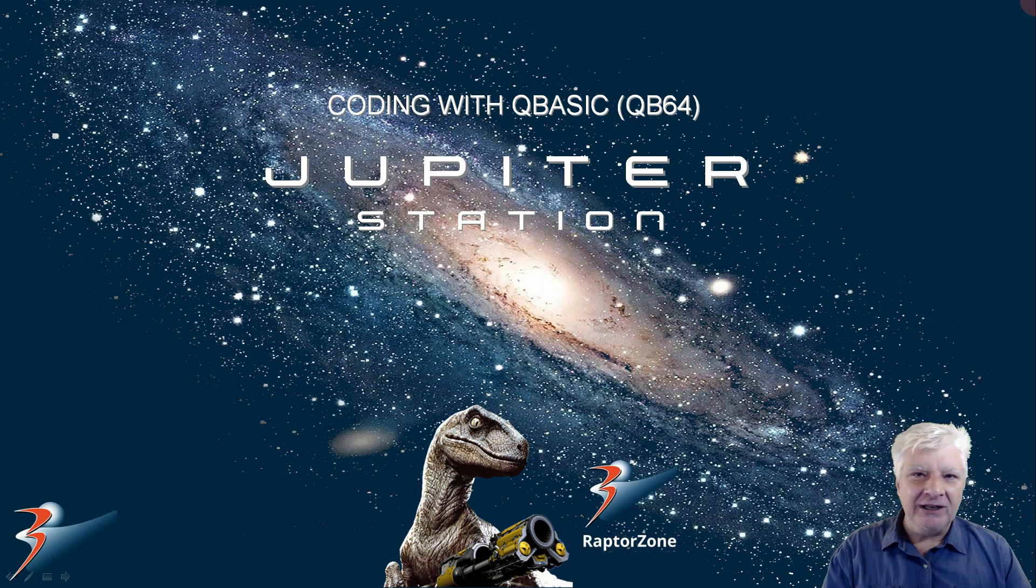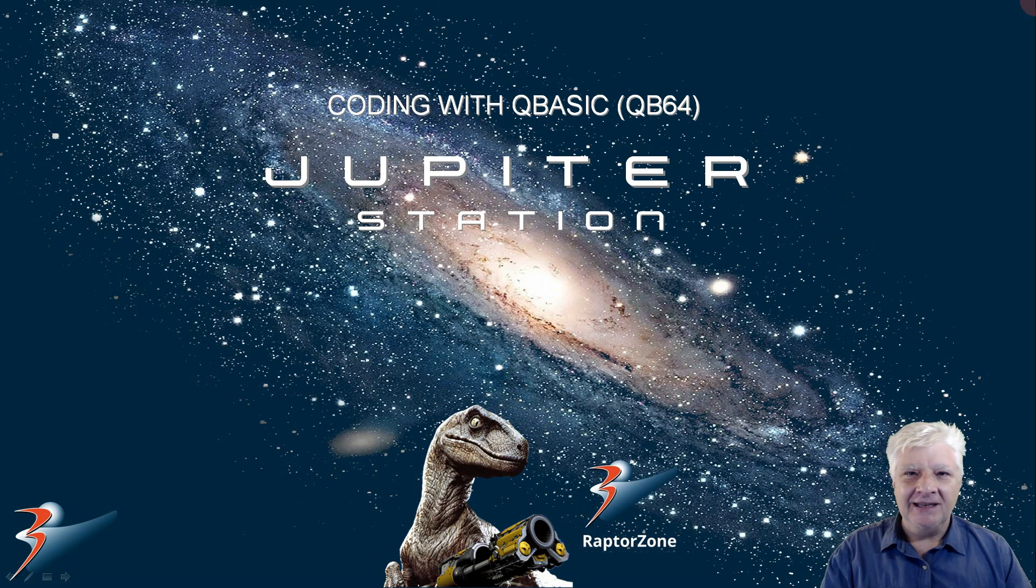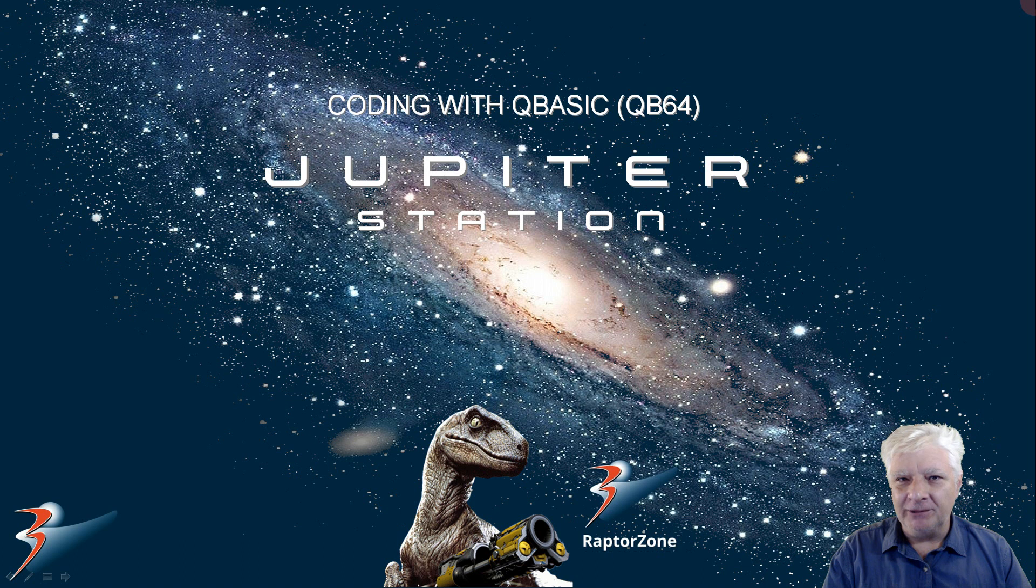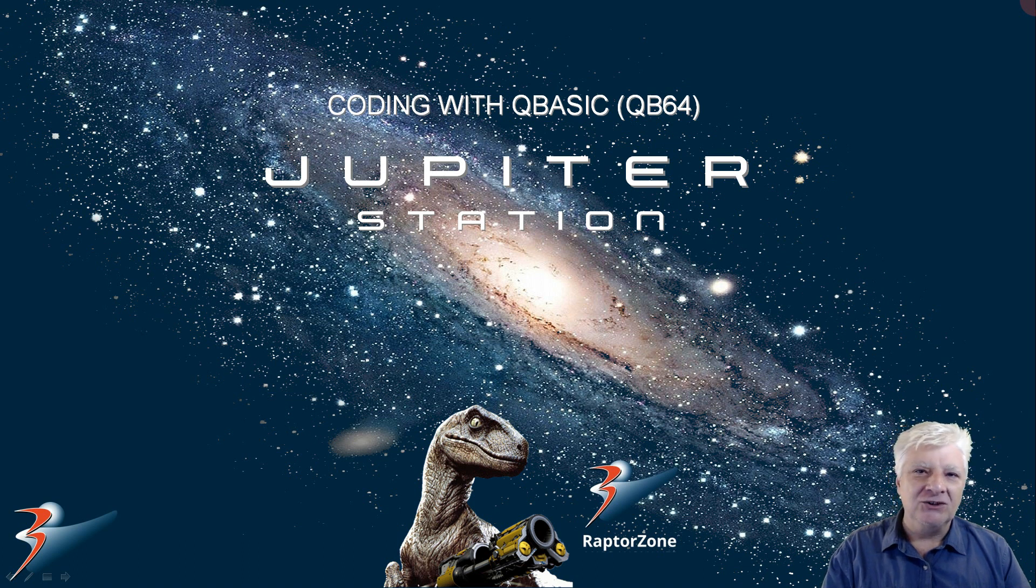Welcome back everybody. I hope you're doing well. In this one we're shooting off to Jupiter, to Jupiter Station.